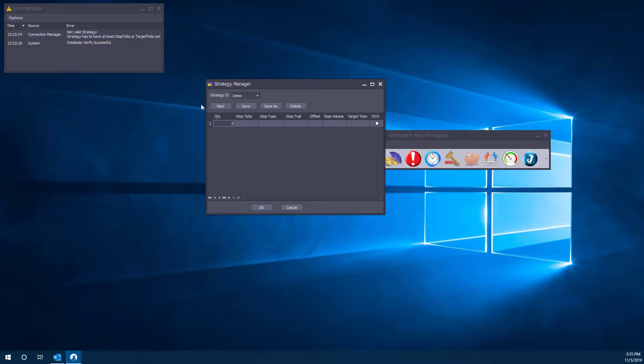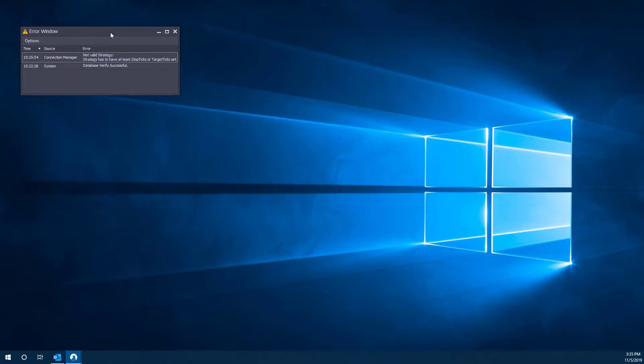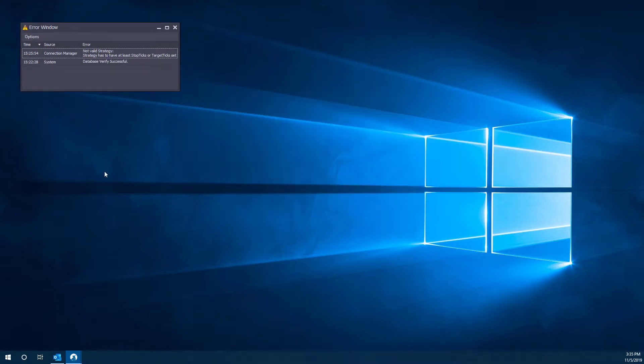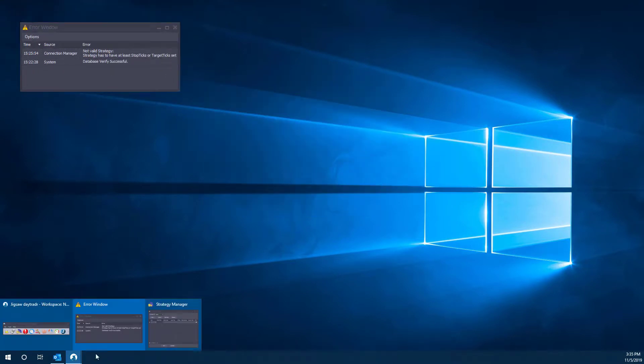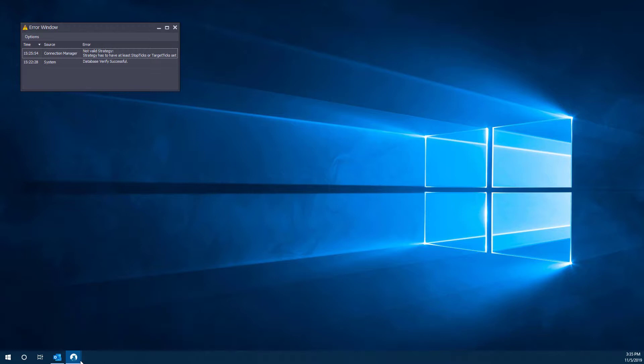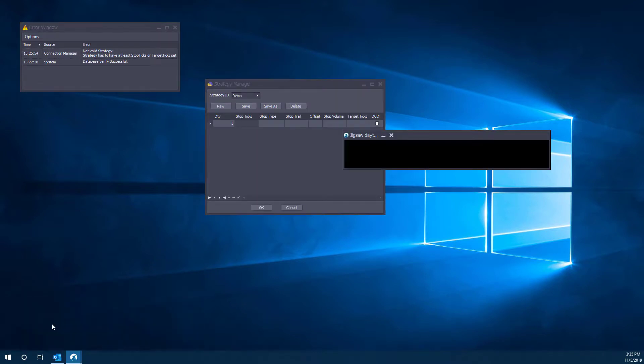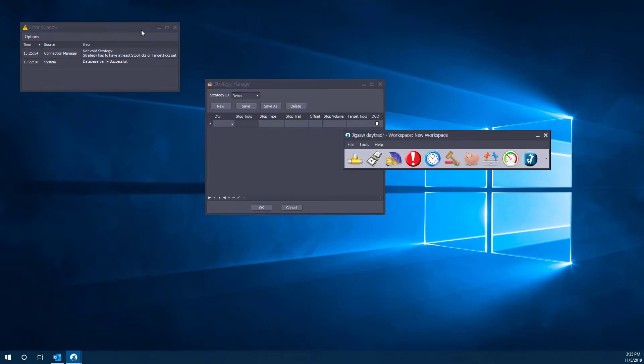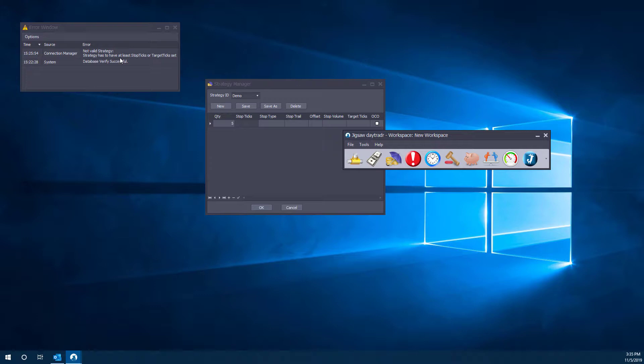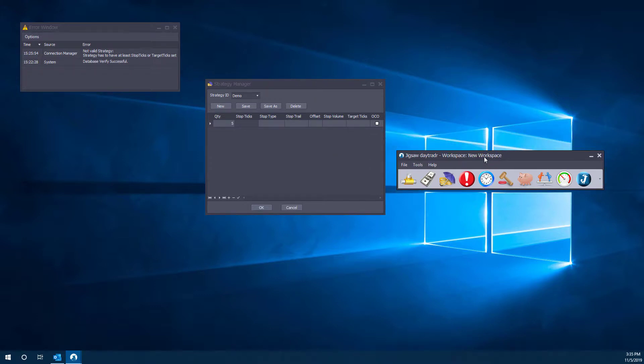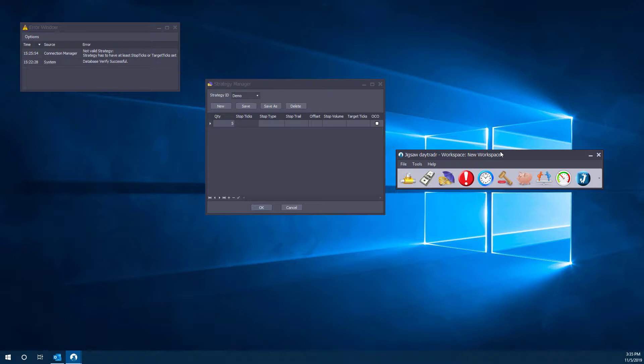That way our order quantity is saved to five. Now here, and as you can see in my error window in the top left - sorry I just got rid of these windows here, let's open these back up. As you can see in the top left, I tried to do this before making the video. The strategy to become valid has to have at least stops, stop ticks, or target ticks set. That is absolutely required for a strategy to be considered valid.